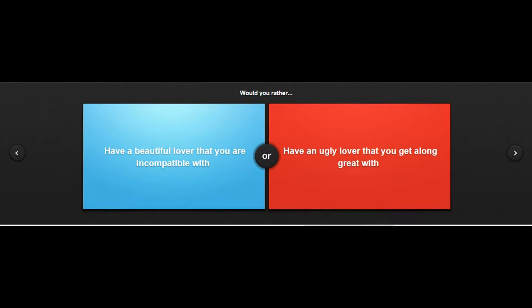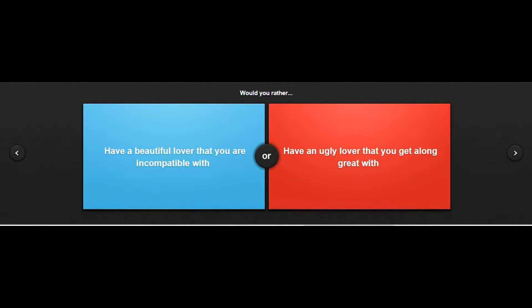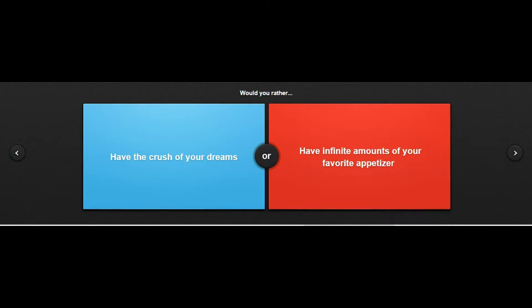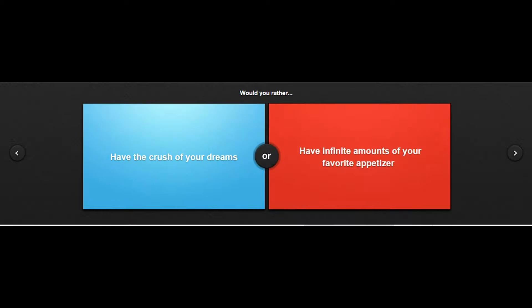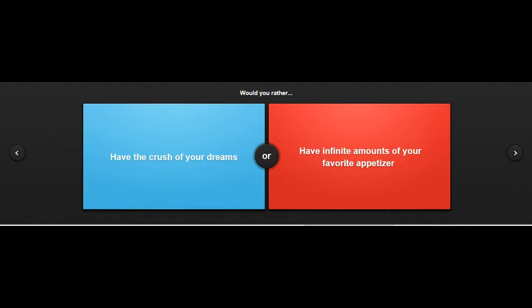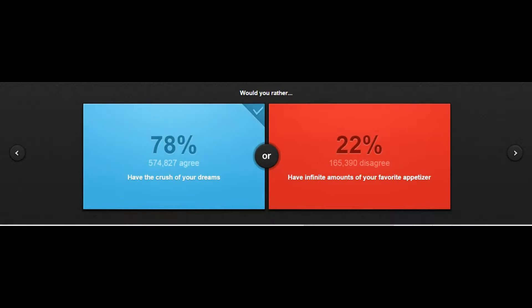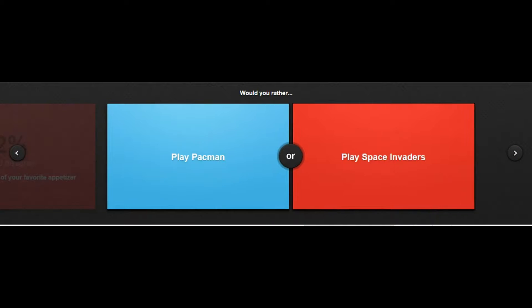Would you rather have a beautiful lover that you were incompatible with or have an ugly lover that you get along great with? There we go with the judgmental people. Would you rather have the crush of your dreams or have infinite amounts of favorite appetizers? Food or bae, food or Kendall Jenner? Sorry food, but Kendall Jenner, just Kendall Jenner not Kylie Jenner. I don't want lips over here, I want Kendall Jenner, I want perfection.